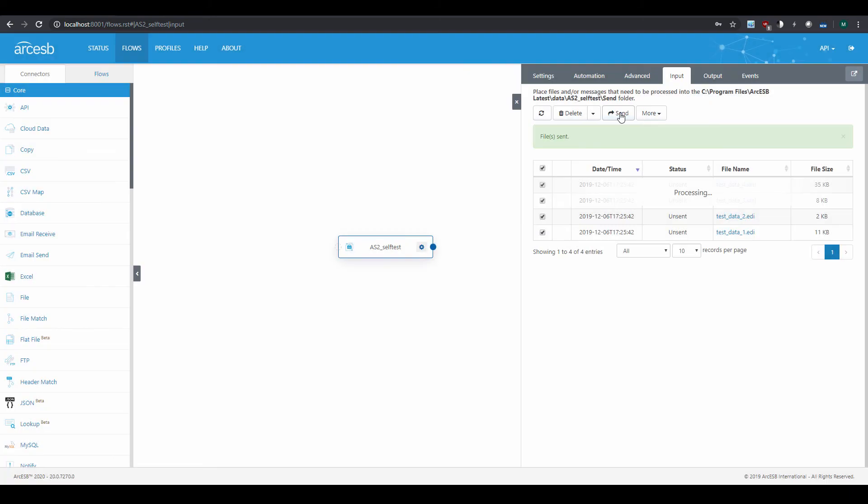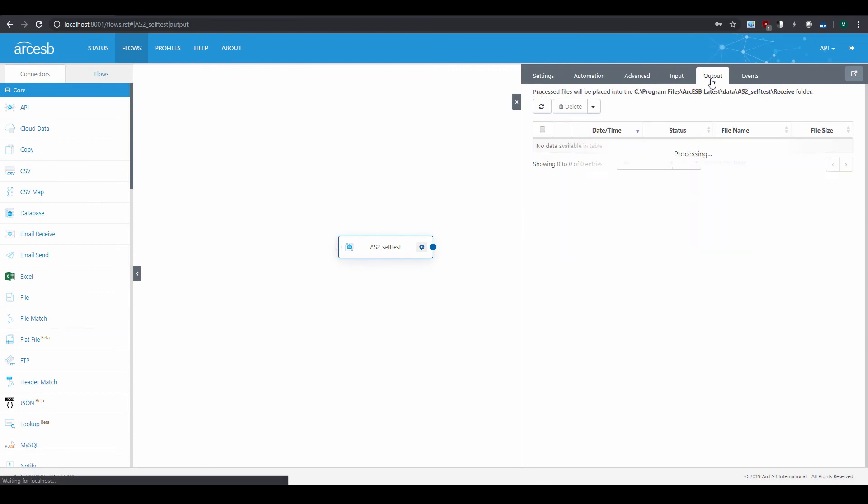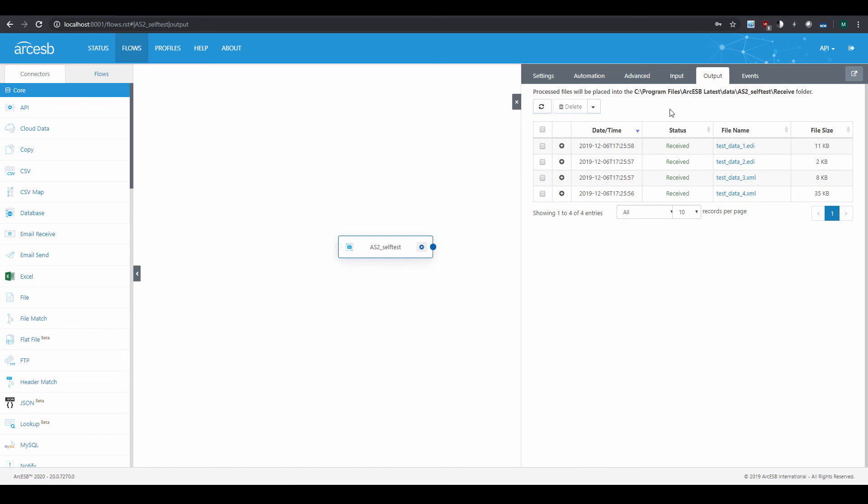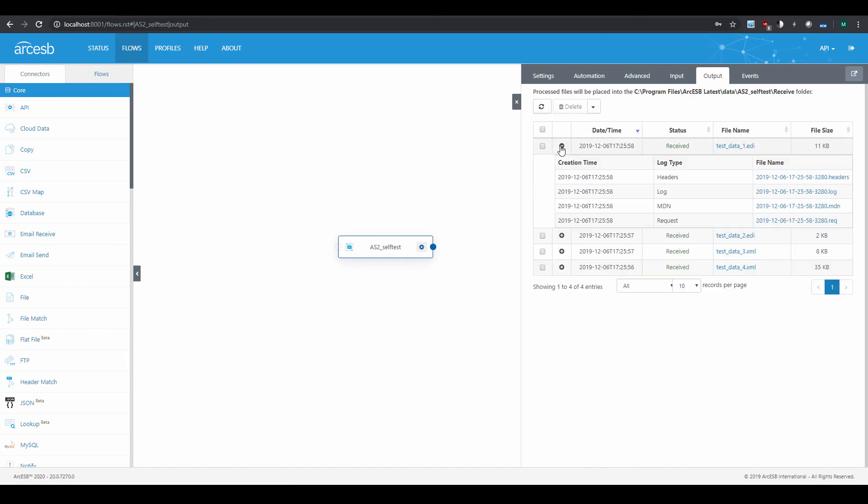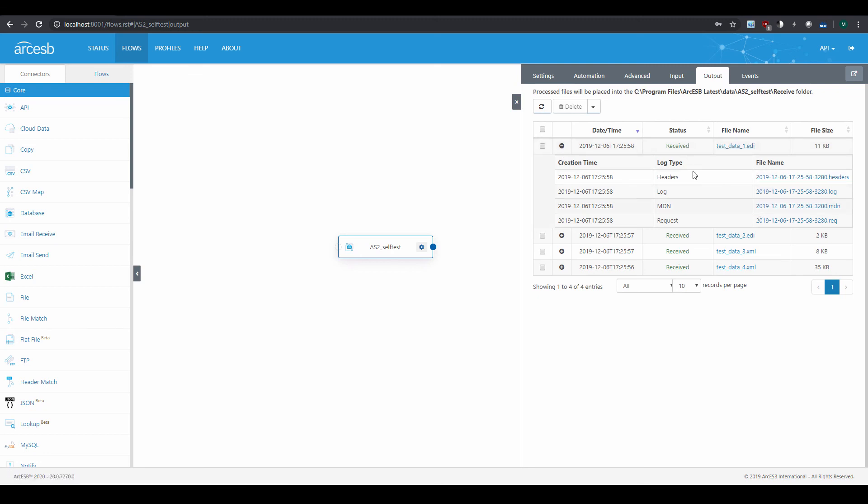Once they're sent, I can see this green Sent status indicating that they were successfully received. And I can also navigate to the Output tab to confirm that the connector received the same test files that I just sent out. This looks a little silly since it's just a self-test, but it simulates how you would view files received from actual trading partners.